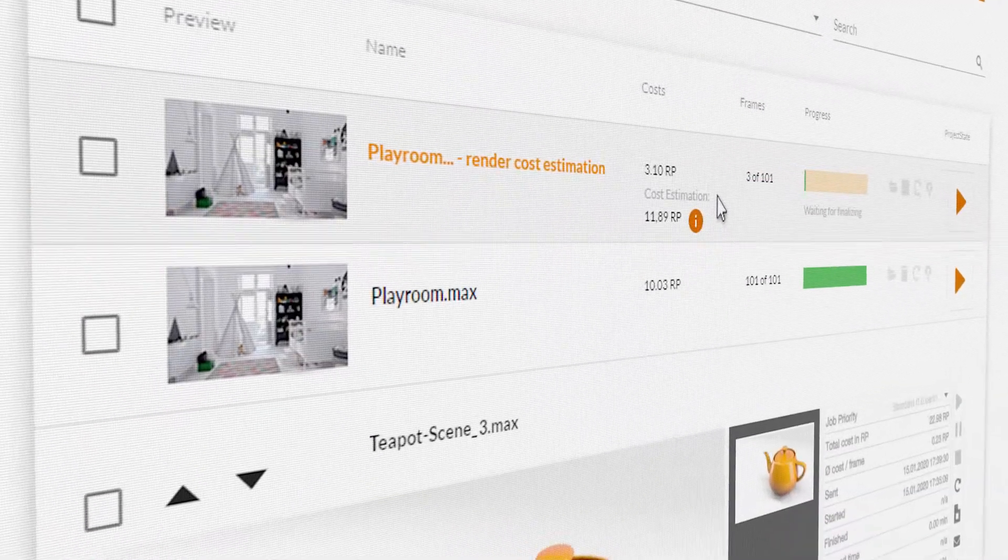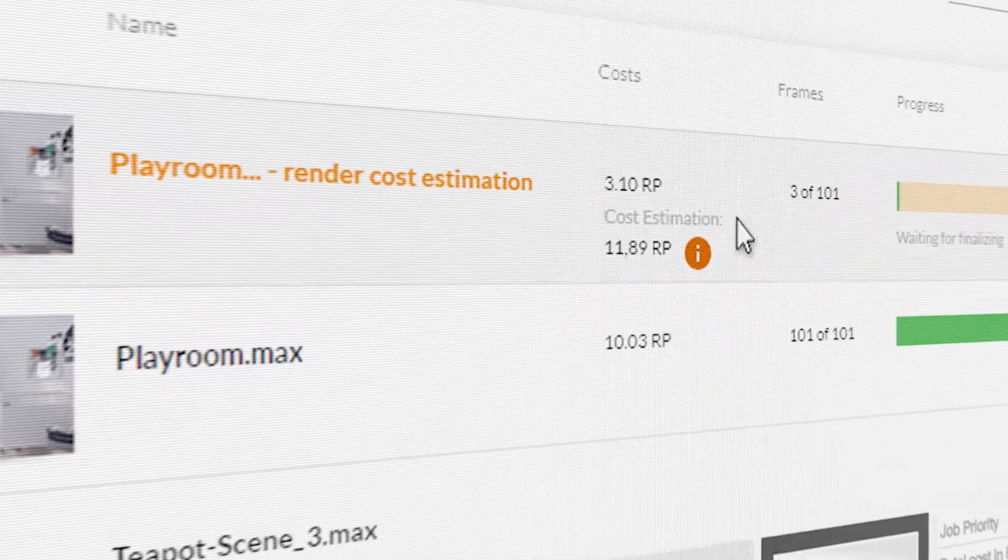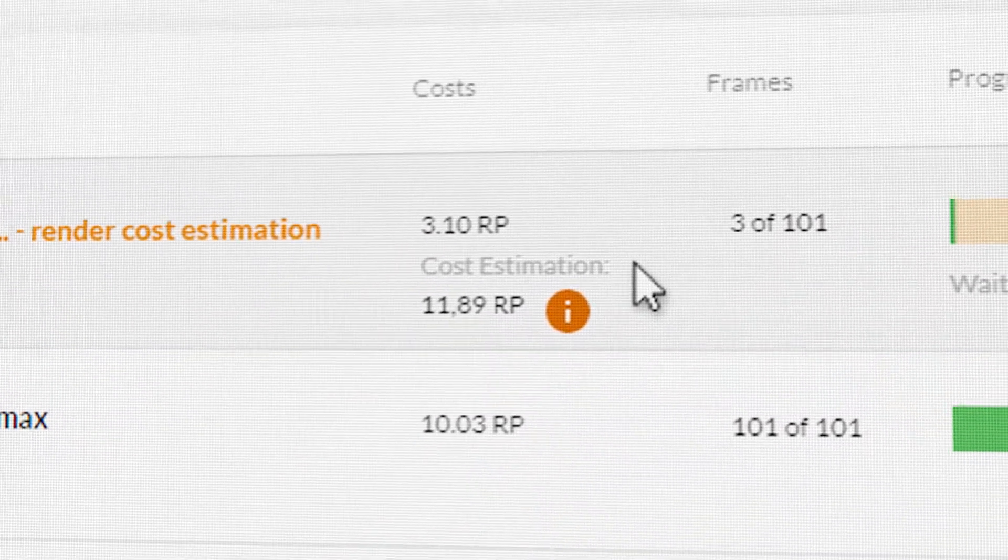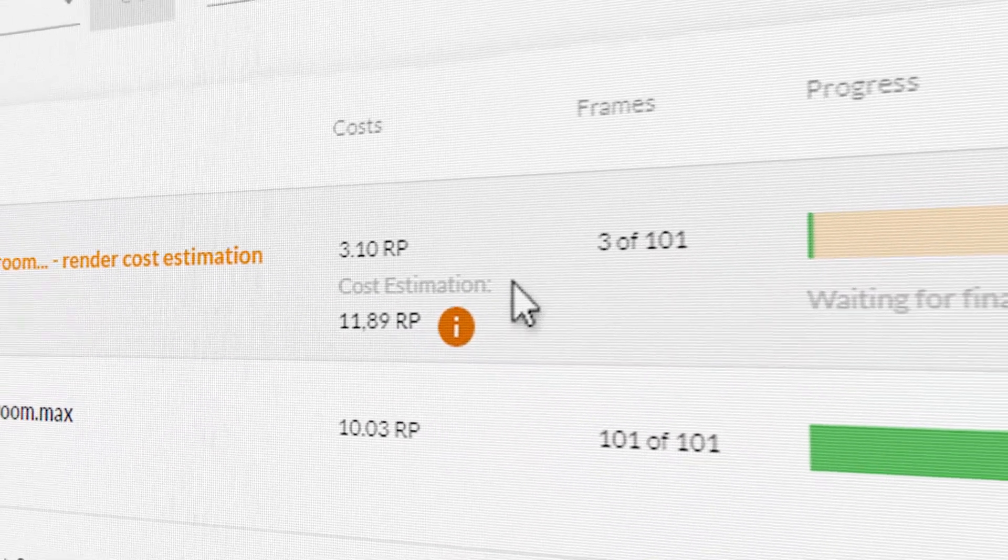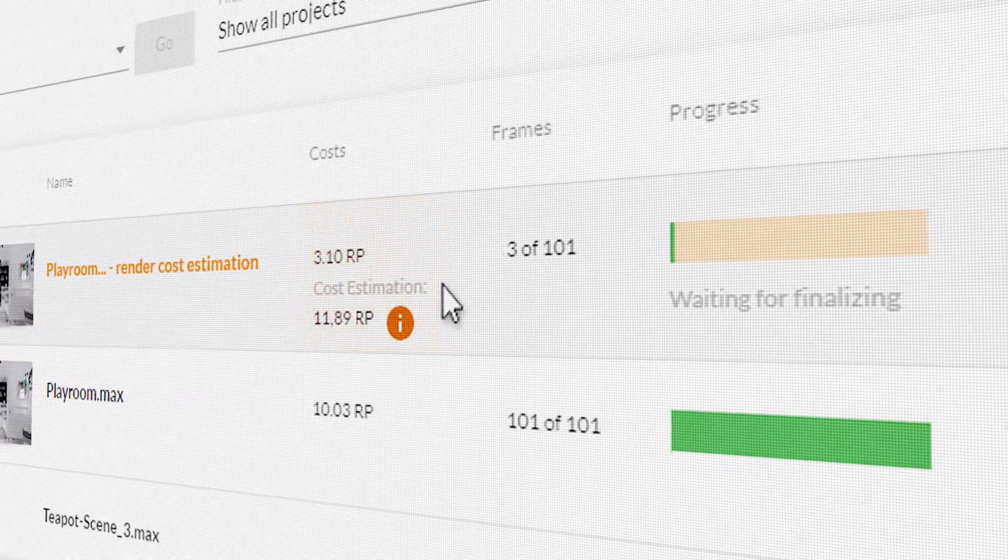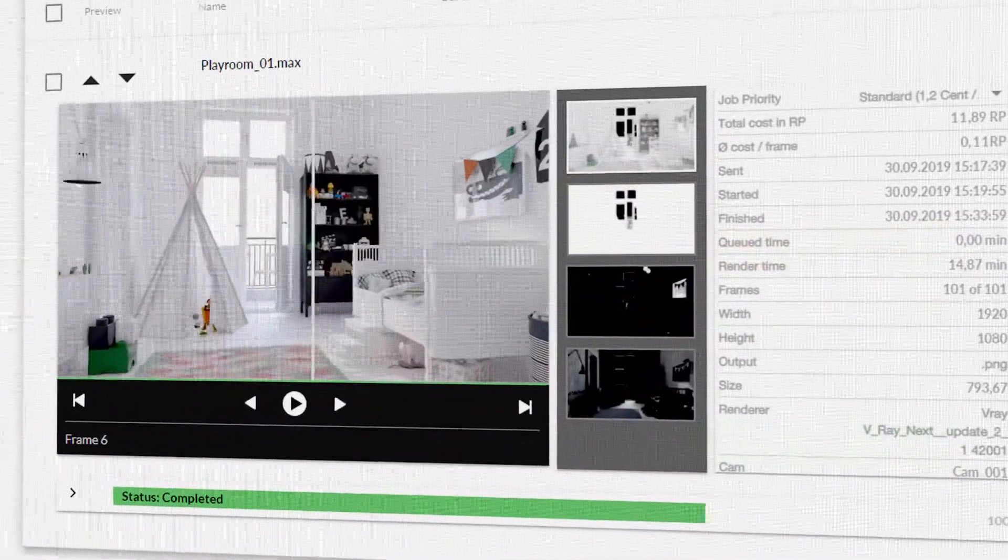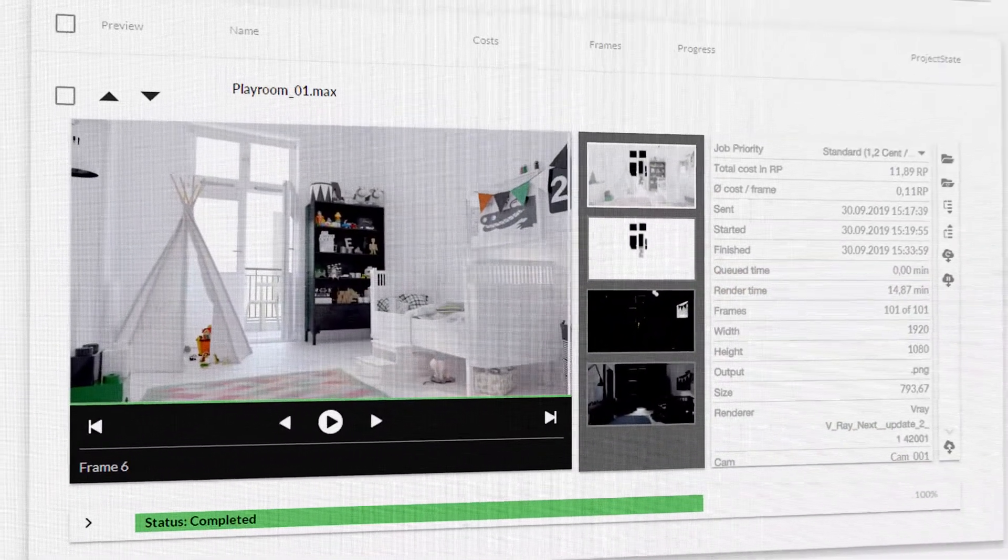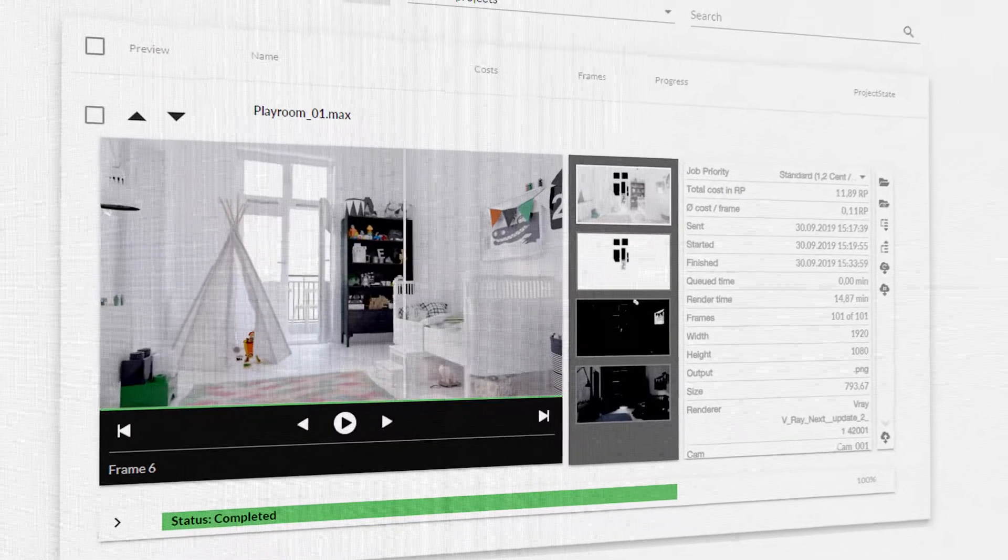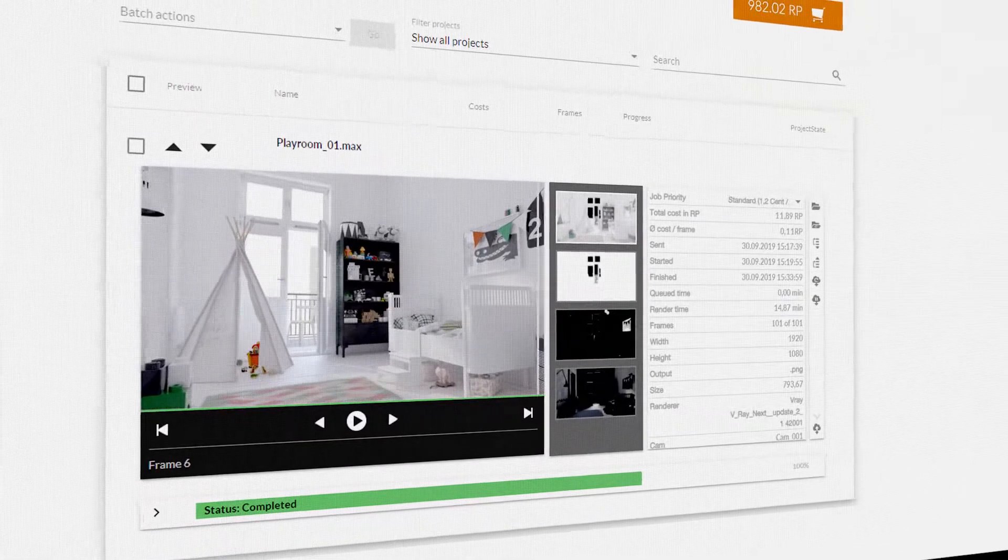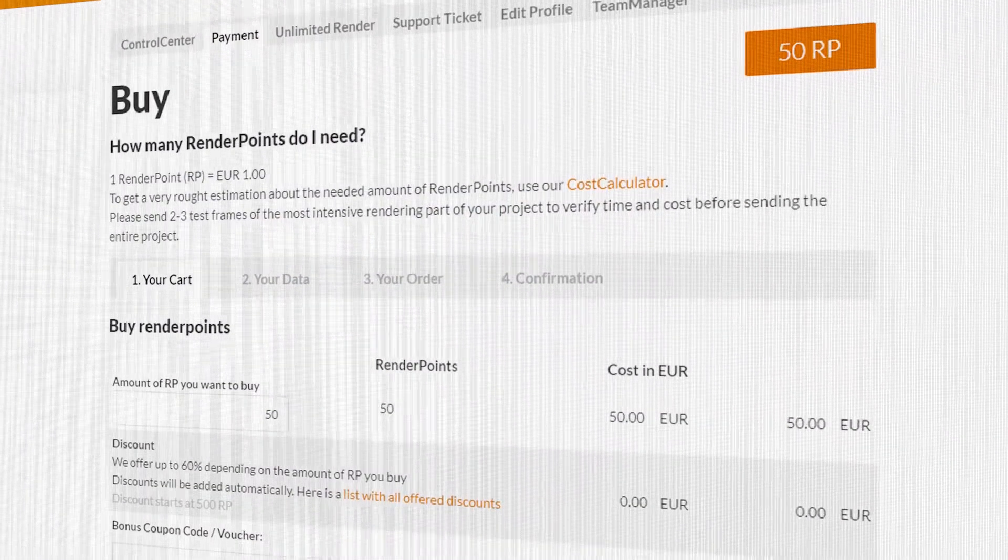A much more accurate result is given by the render cost estimation tool. Here, we render a few frames from your sequence on our farm. The resulting render costs are then extrapolated to the entire sequence. The render cost estimation is much more accurate. It is displayed in the control center and sent to you by email.